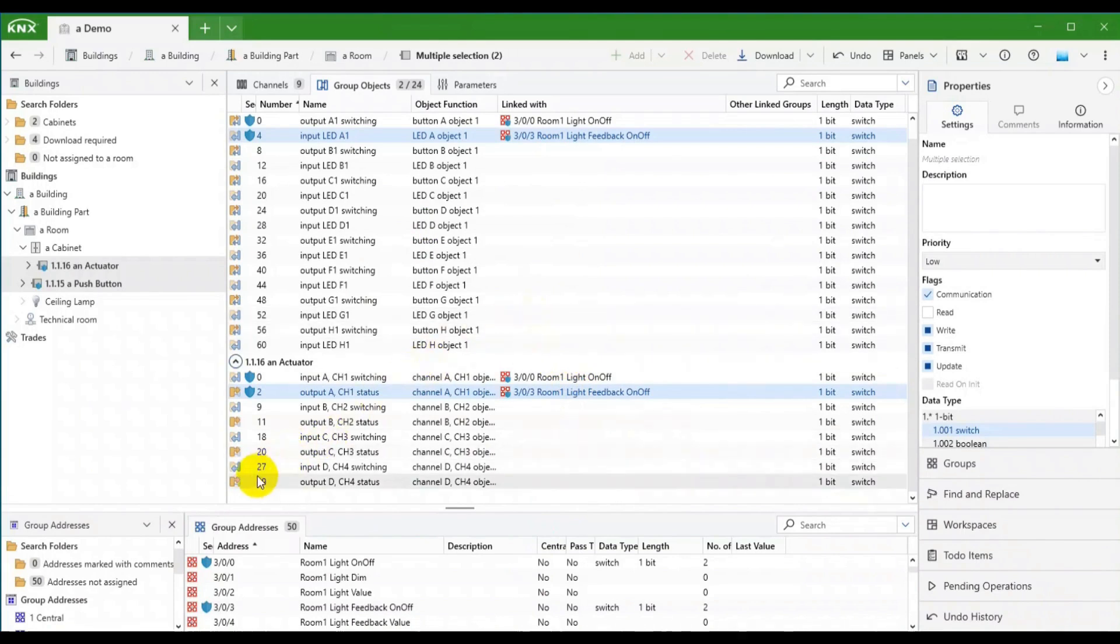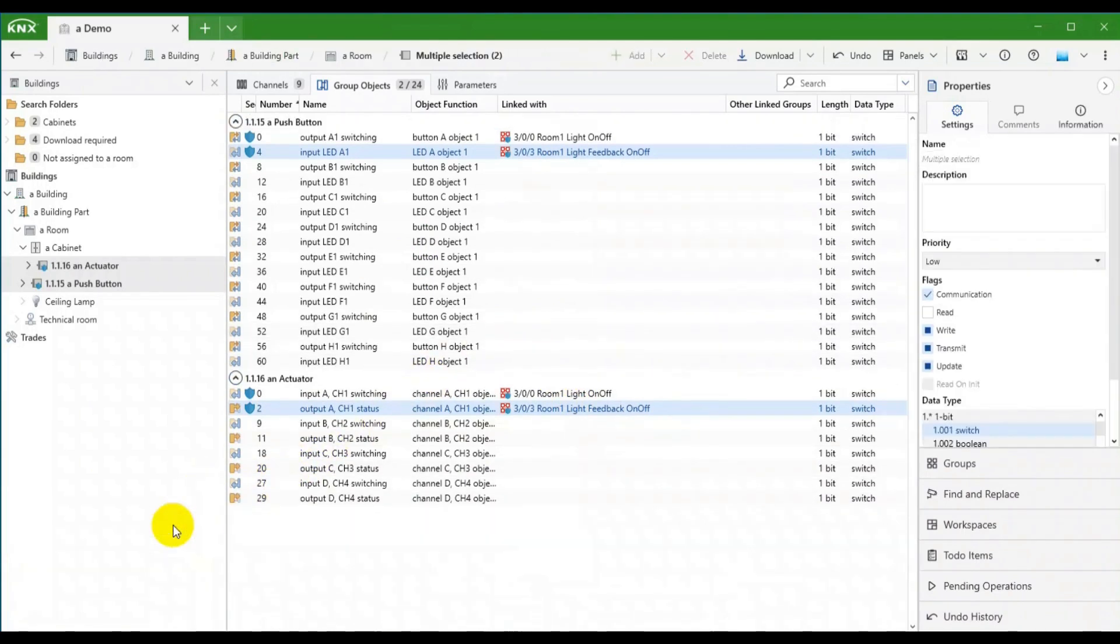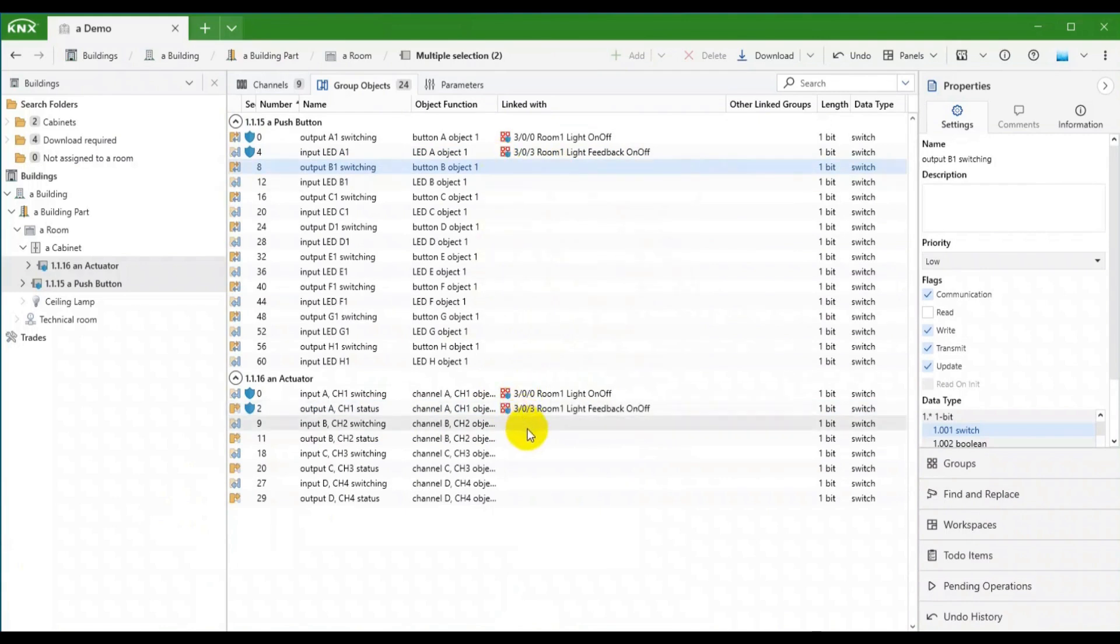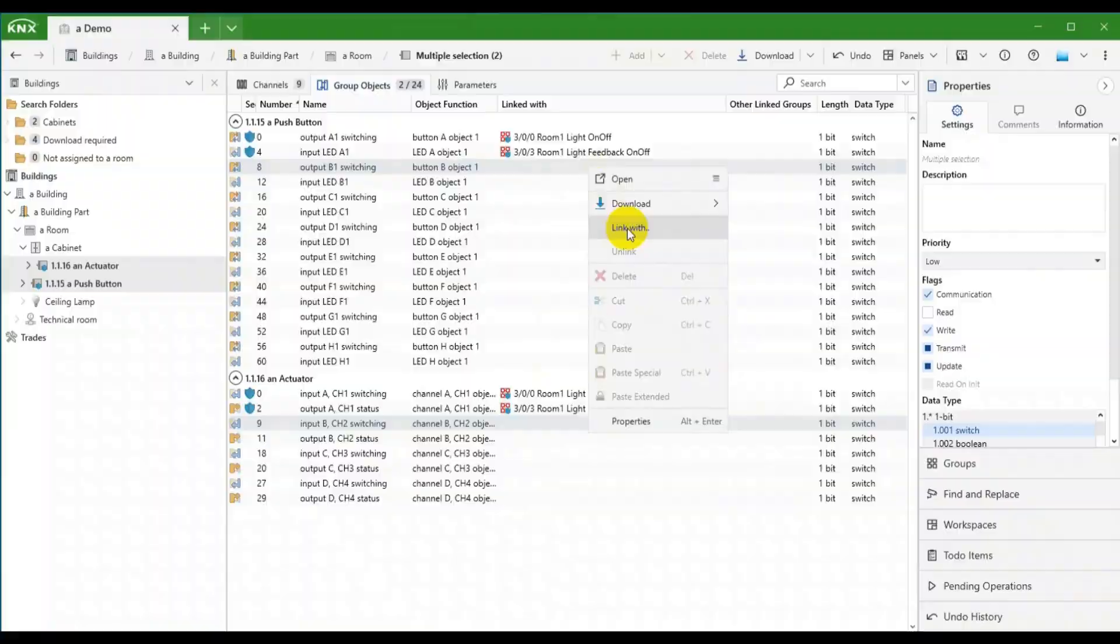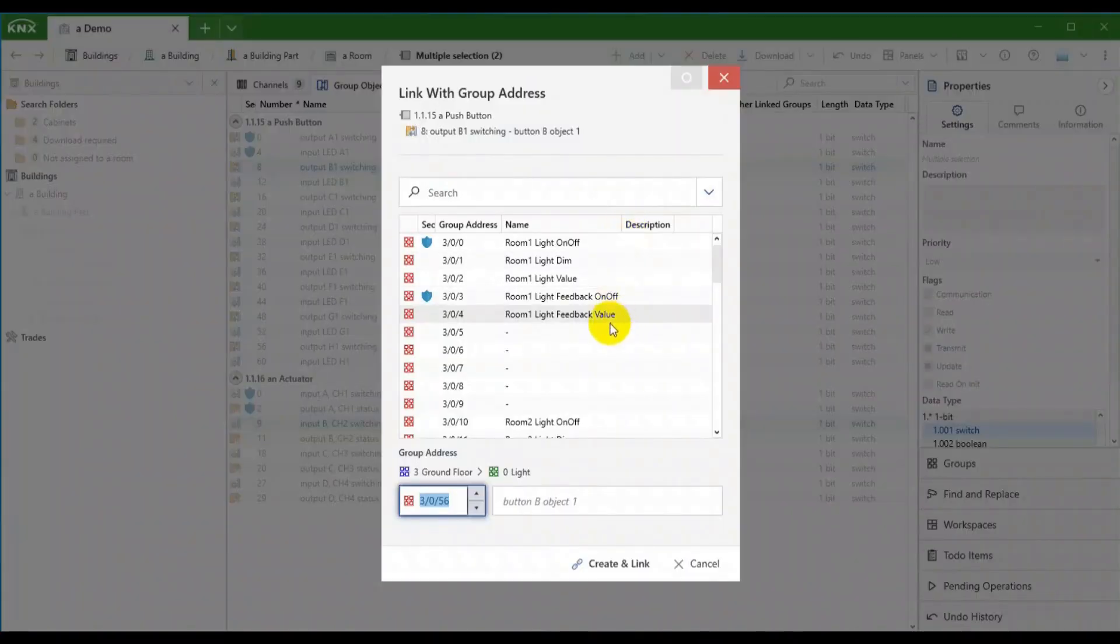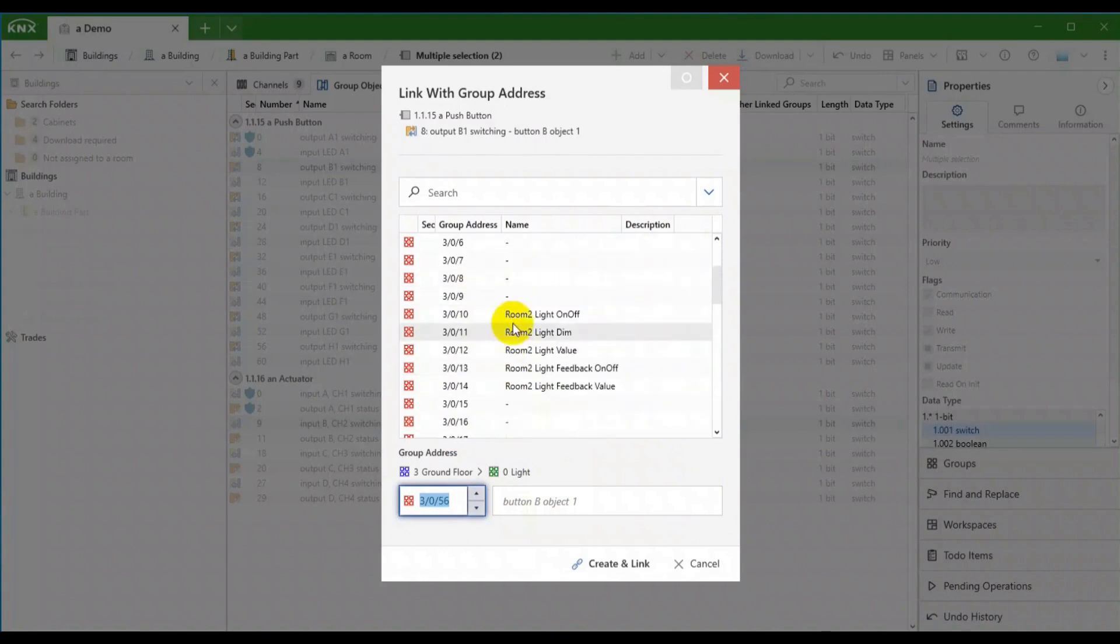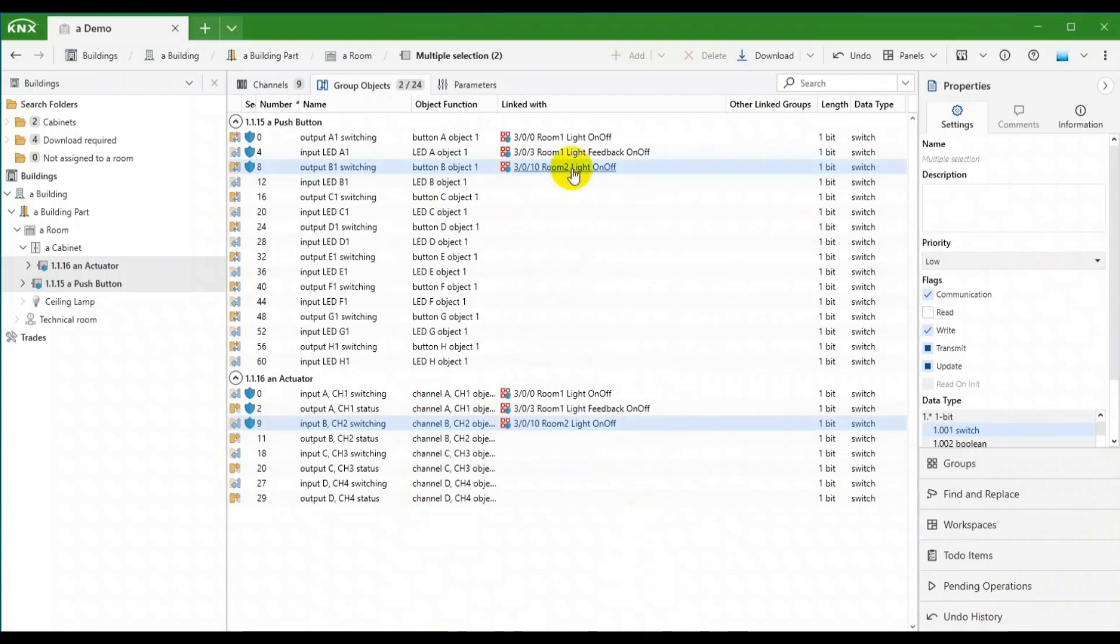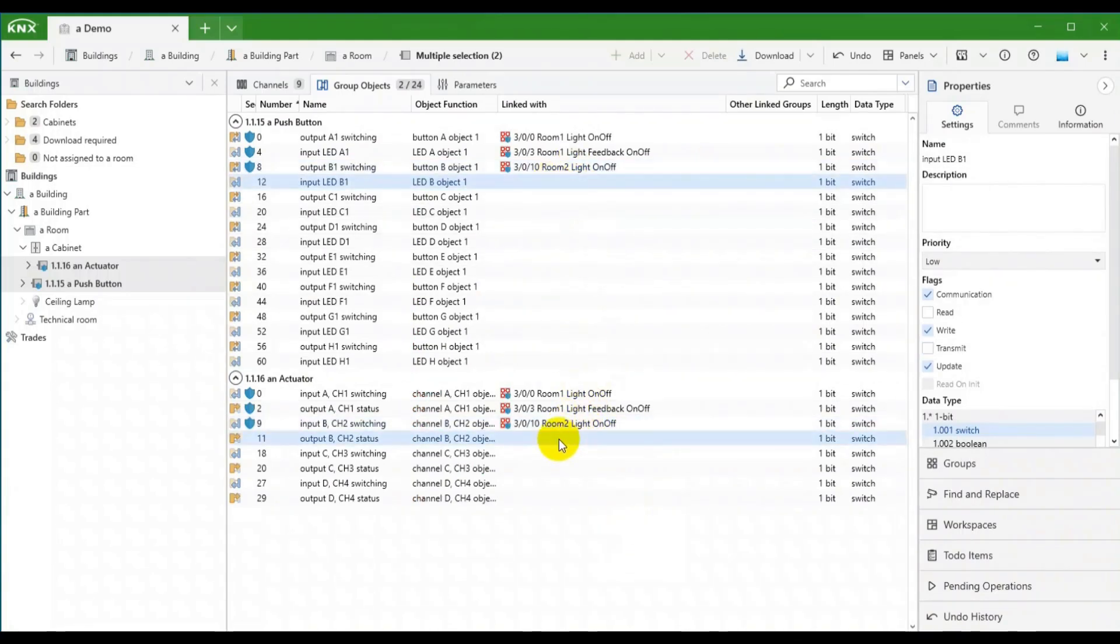A third method is to use the Link with Dialog. You can either right-click on one object or drag one object onto another. ETS will then display the Link with Dialog. Here I can create a new group on the fly and link it to the objects at once. But I can also choose an existing group, like 3010 from this list for linking like so. Still, I need to do this a second time with 3013 to complete the functionality of this channel.